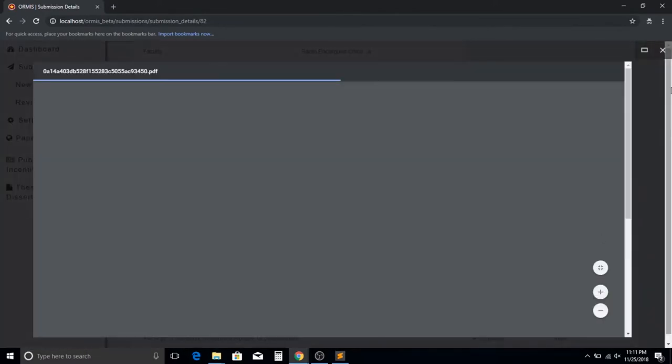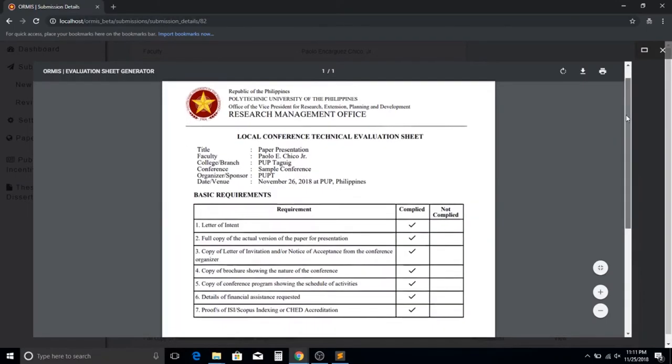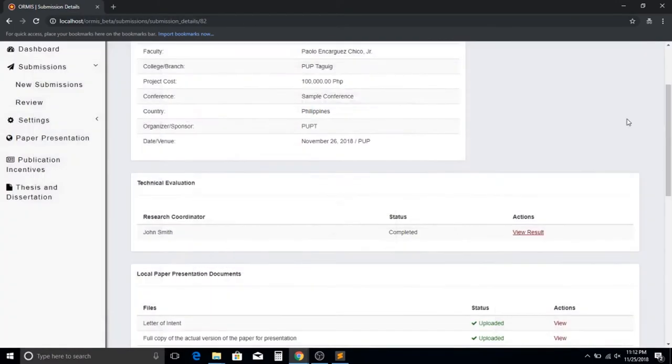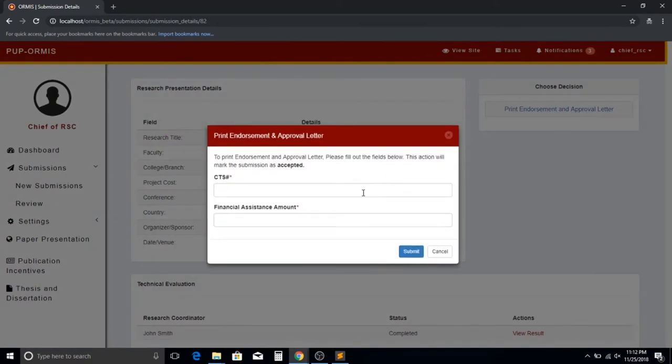After the research coordinator is finished evaluating, the admin can now print the evaluation sheet. The admin will input the CTS number and the amount of financial assistance the author will get.